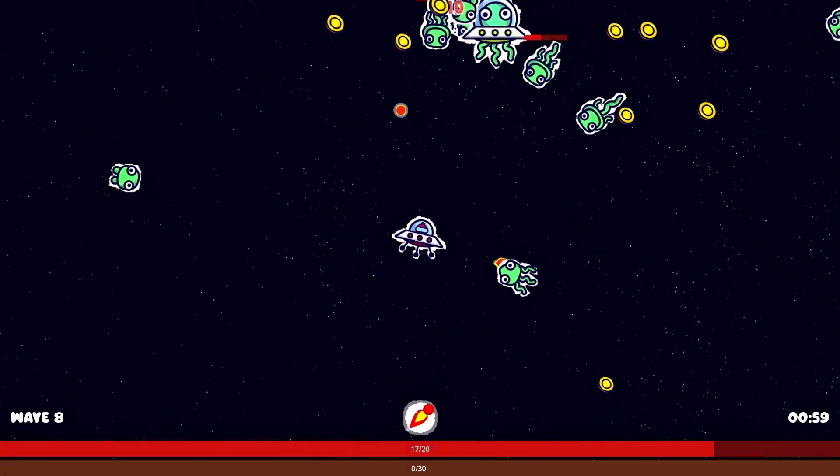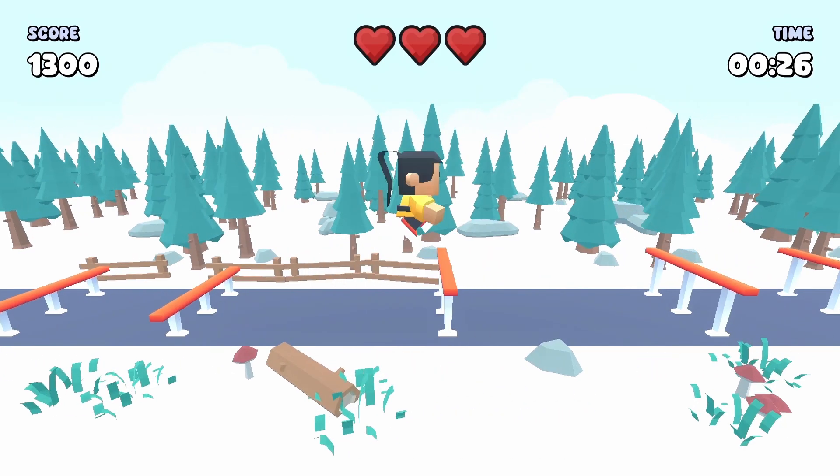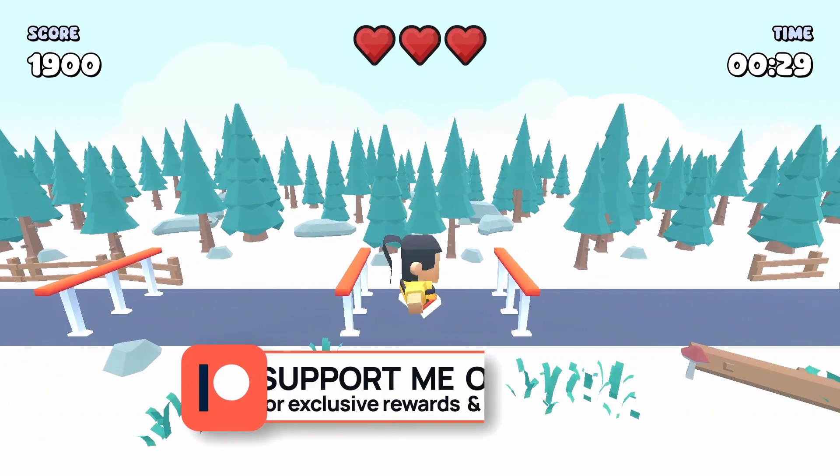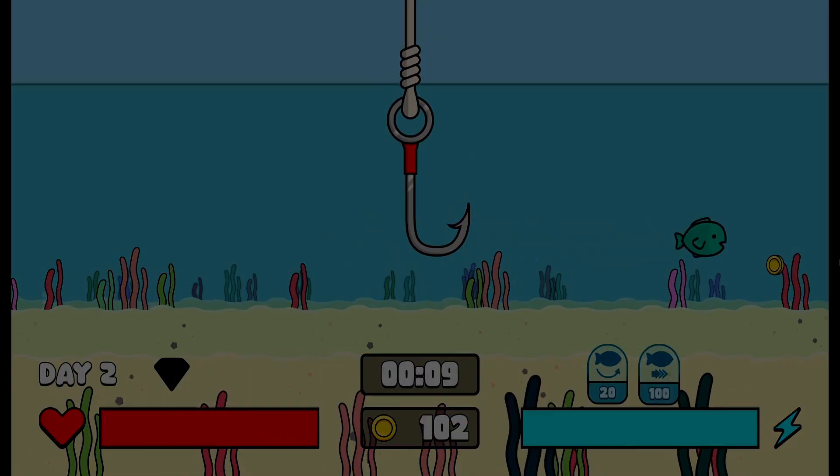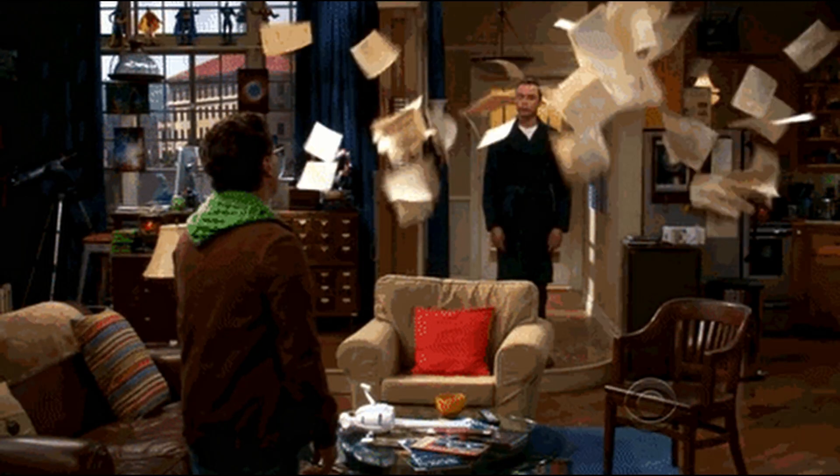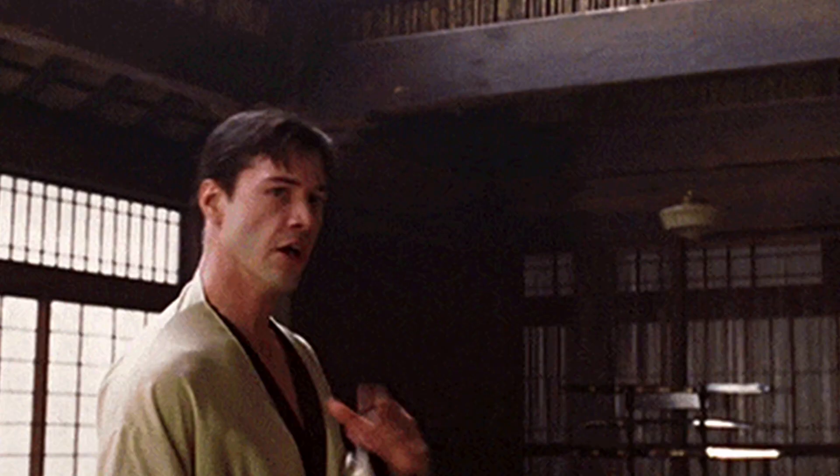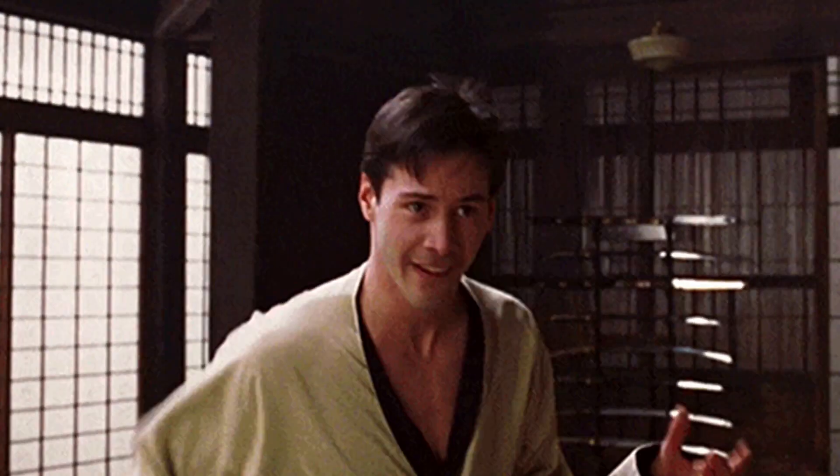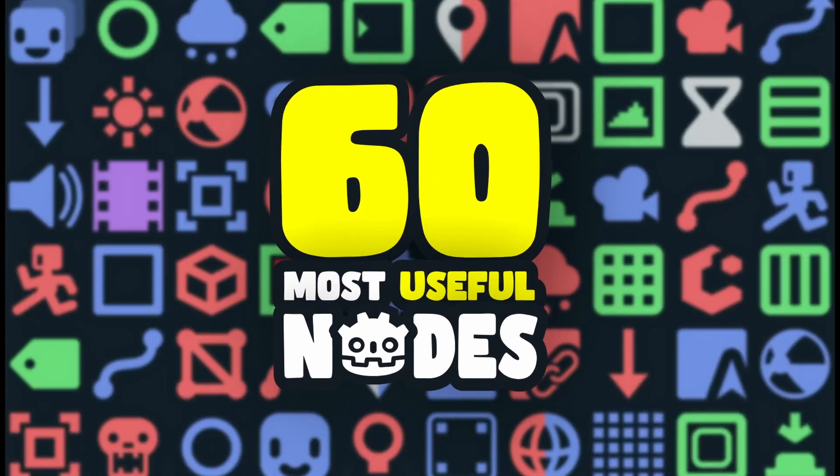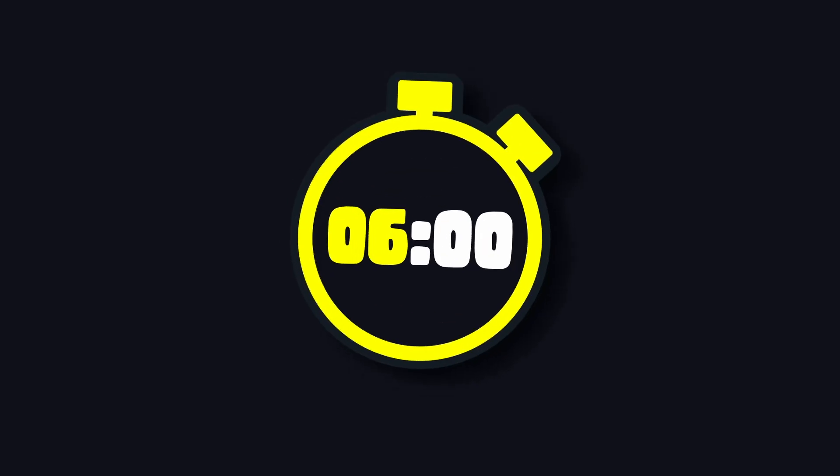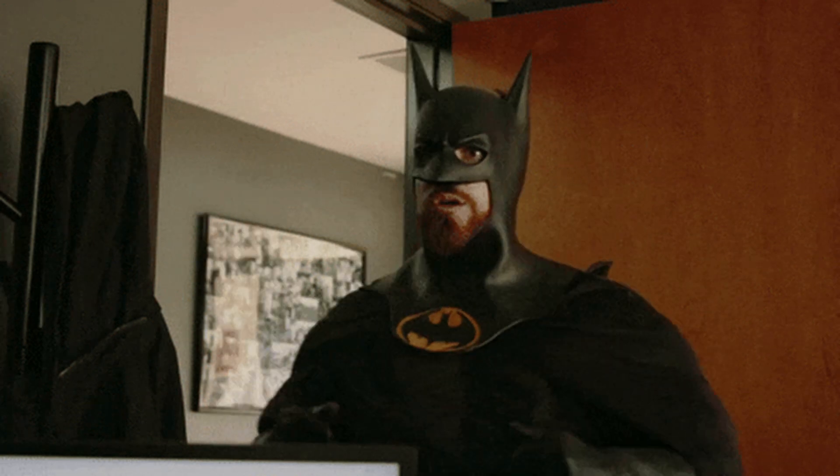Have you ever dreamed of creating your own video game using Godot, but thought it was too complicated, and that there were just too many nodes to wrap your head around? Well, buckle up, because in this video, I'm going to give you an overview of over 60 of the most useful Godot nodes in only 6 minutes, so that you have everything you need to kickstart your Godot journey.